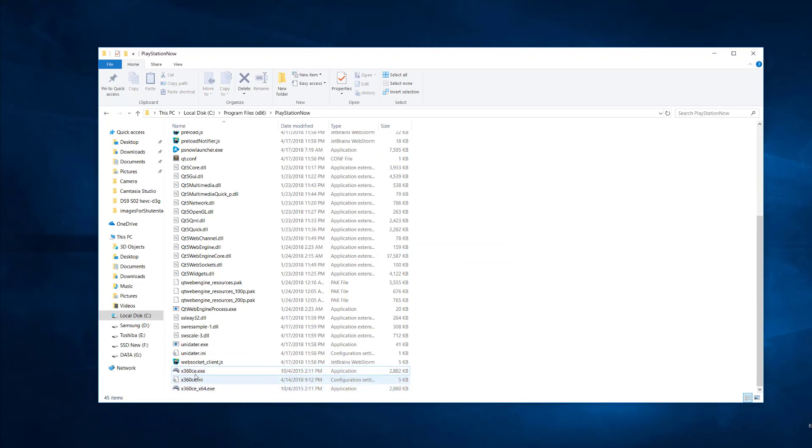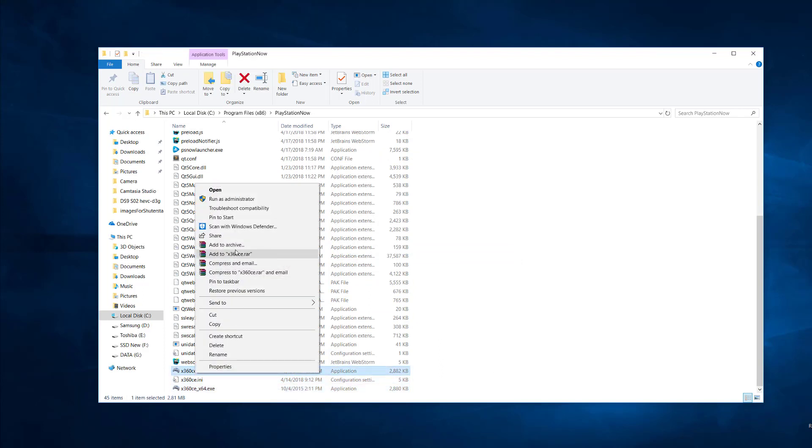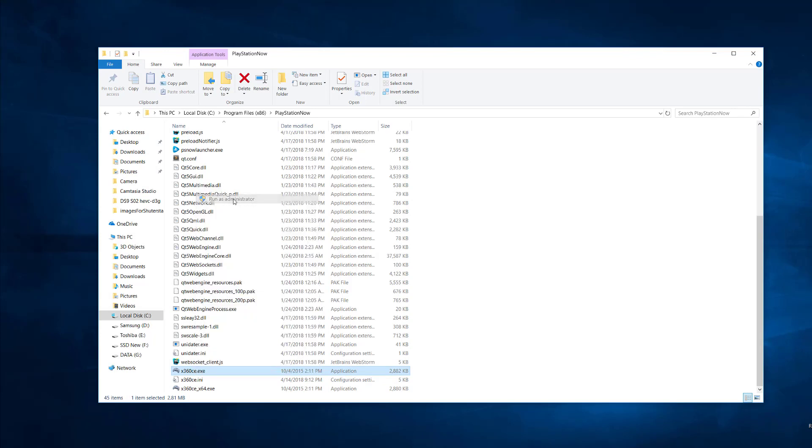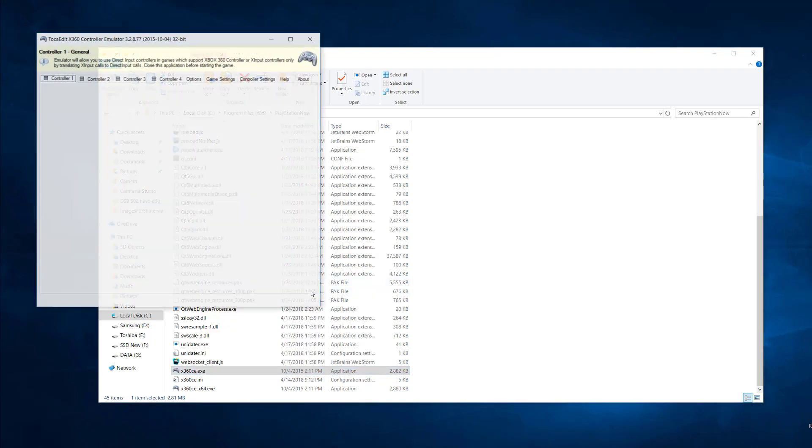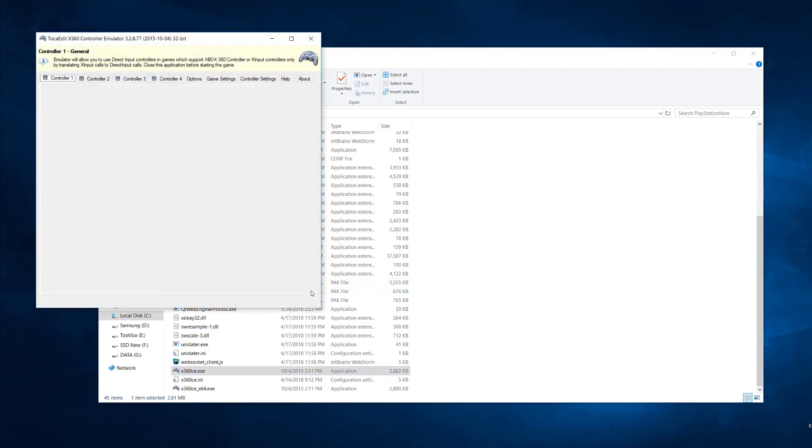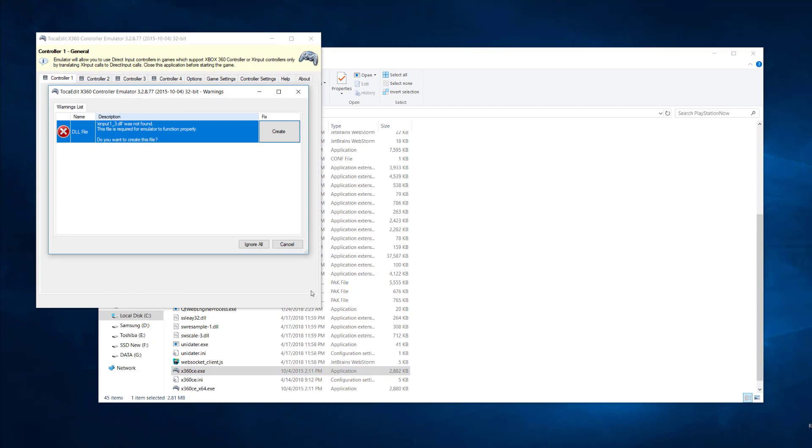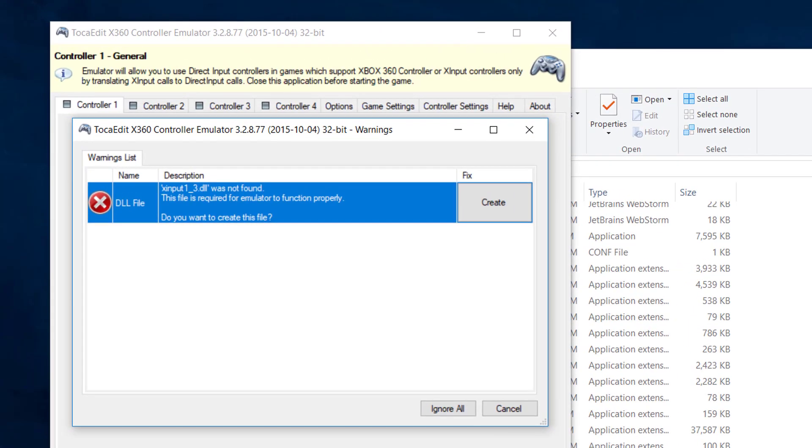Then run the .exe file as administrator by right-clicking on it and choosing run as administrator. It will prompt you that the DLL file is missing. Simply choose the option create.